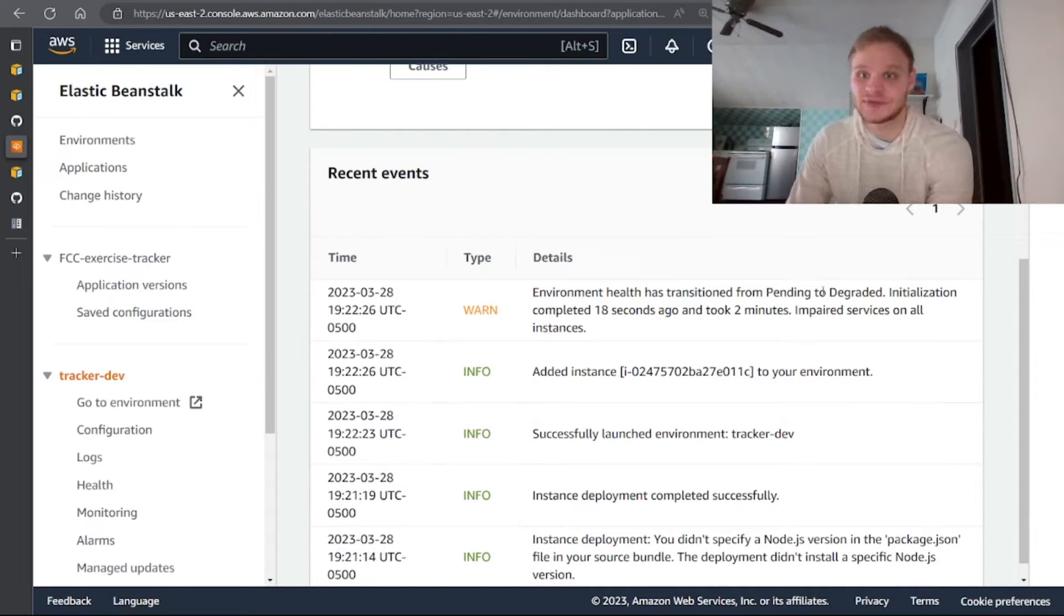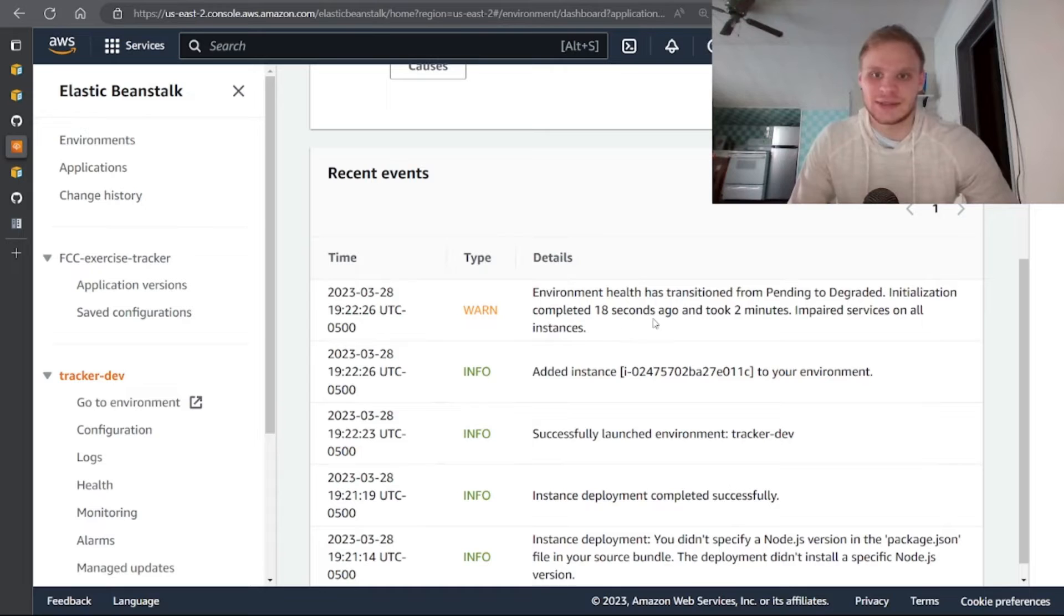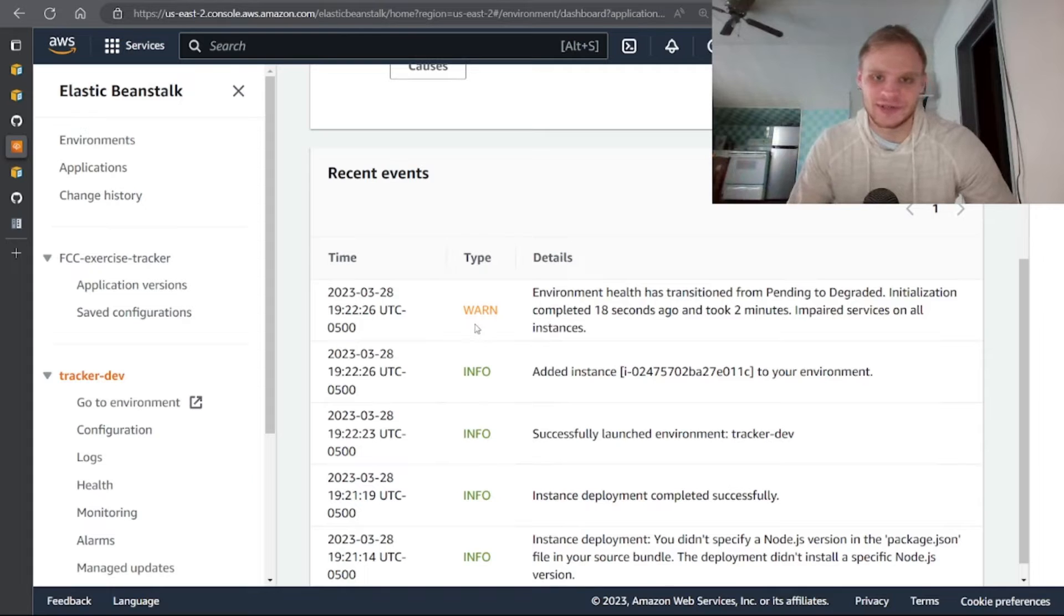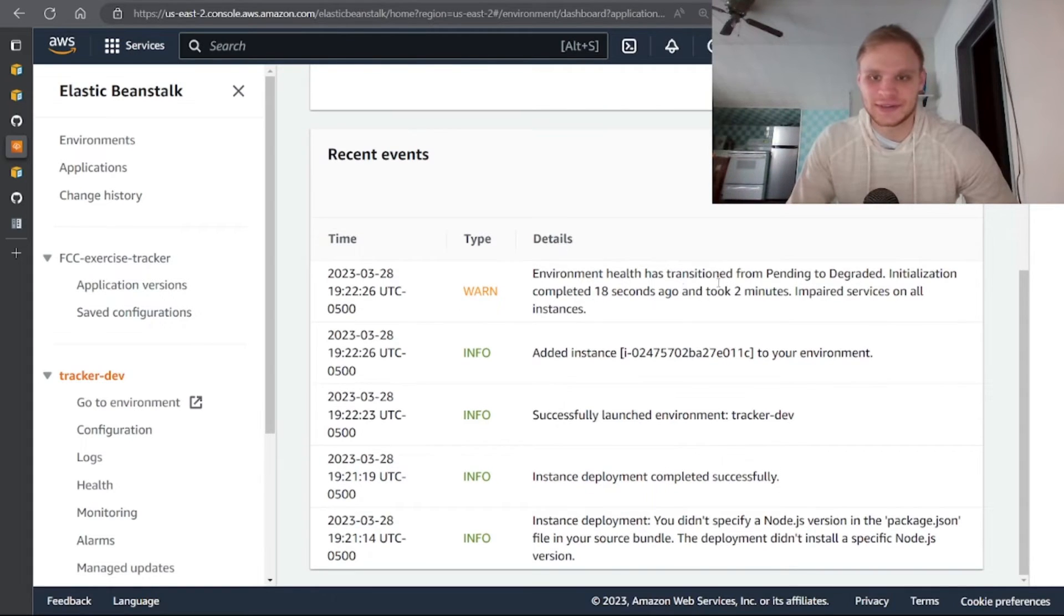Then we can see our details: environment has transitioned from pending to degraded. And that's because it's trying to connect to our database but there's no DB URL in there, so it's just failing.